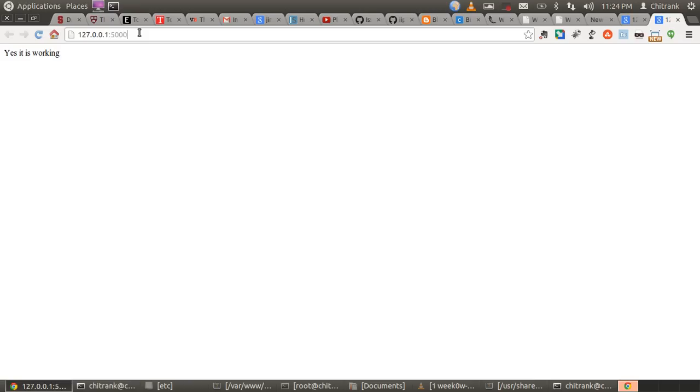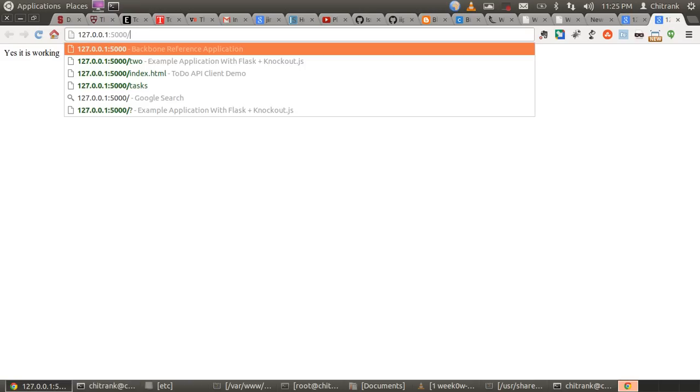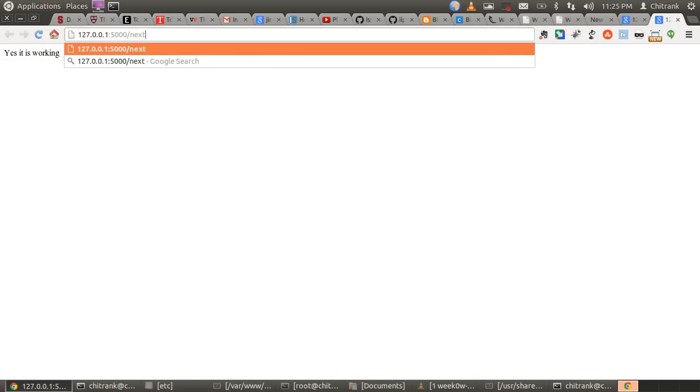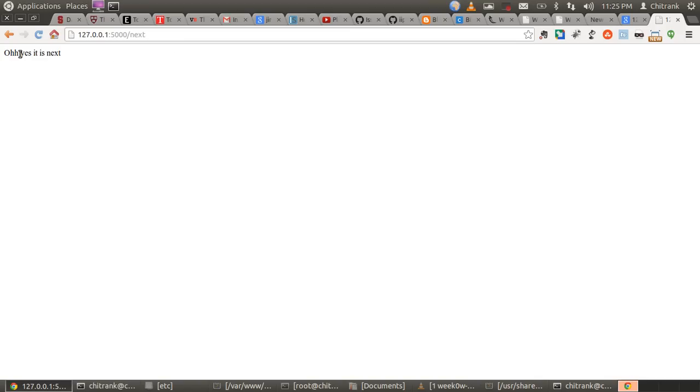This is actually the root. Localhost. This is root. When I press slash and then refresh the page, it would open up the app.route slash. But, when I put a slash and then next, it would show up the next message that we have typed in. Yes. It has shown up the next message which was, oh, yes. It is the next.